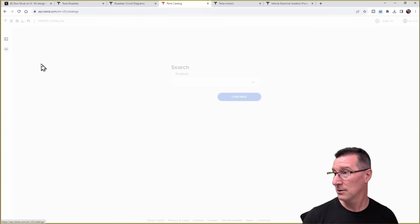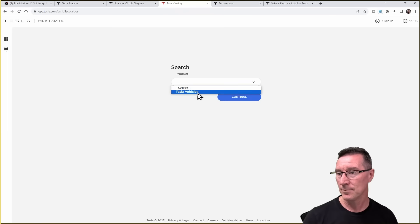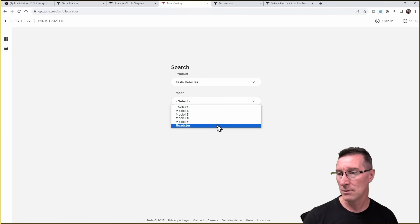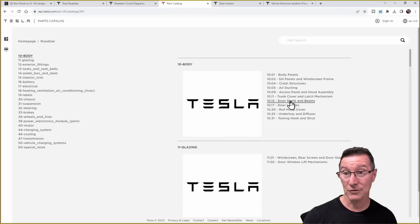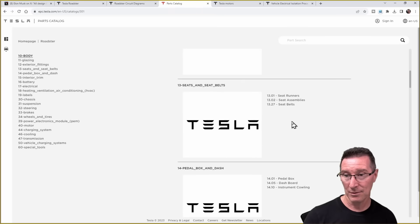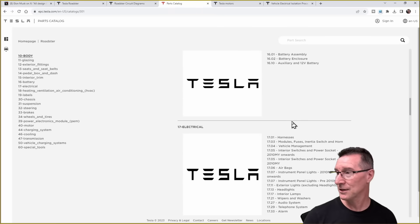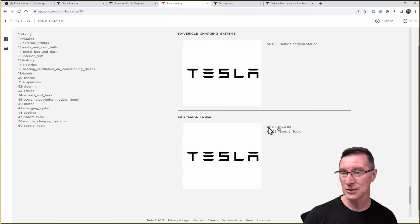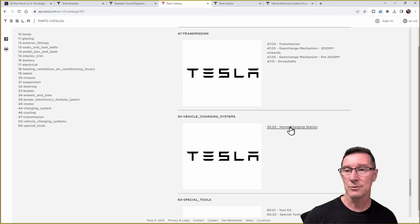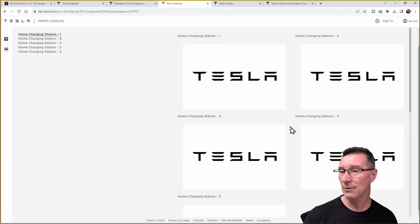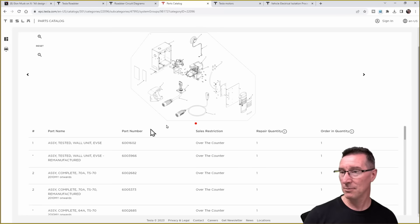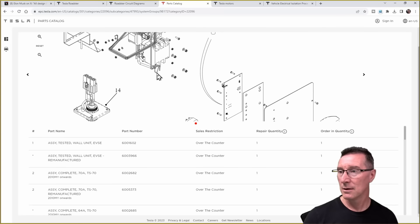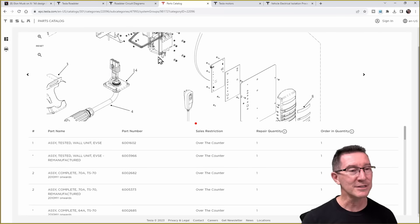You're not going to get all their production tools. Let's go into parts catalog. Here's the parts catalog. Looks like you have to put your VIN in. Can we do a catalog? Product search. Tesla vehicles. Roadster. Continue. Body panels, air ducting, it's, wow. All the stuff's there. Can we actually go into that? Vehicle charging system. Home charging station. Do we get anything on that? Let's go in there.